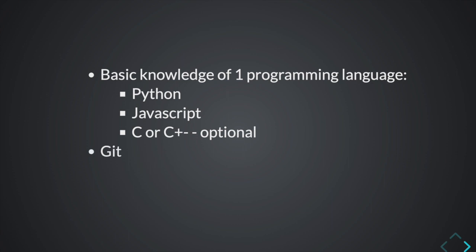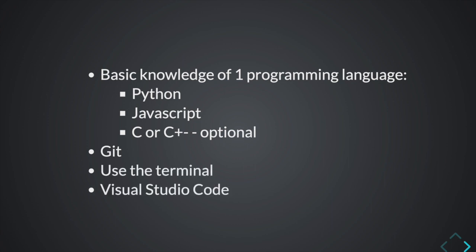However, you will need some basic knowledge of a version control system like Git, how to use the terminal, and how to use Visual Studio Code. Now, back to me.